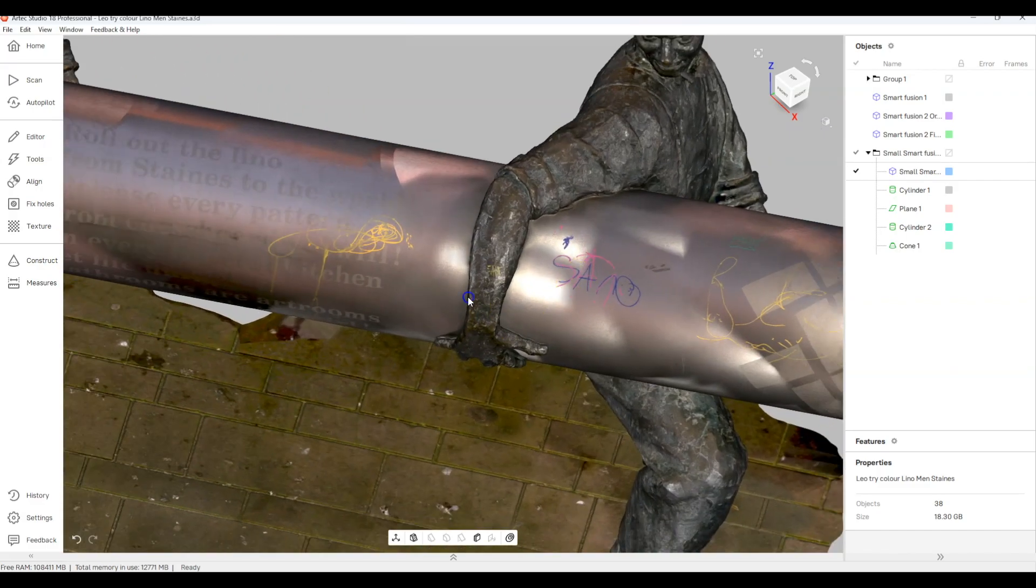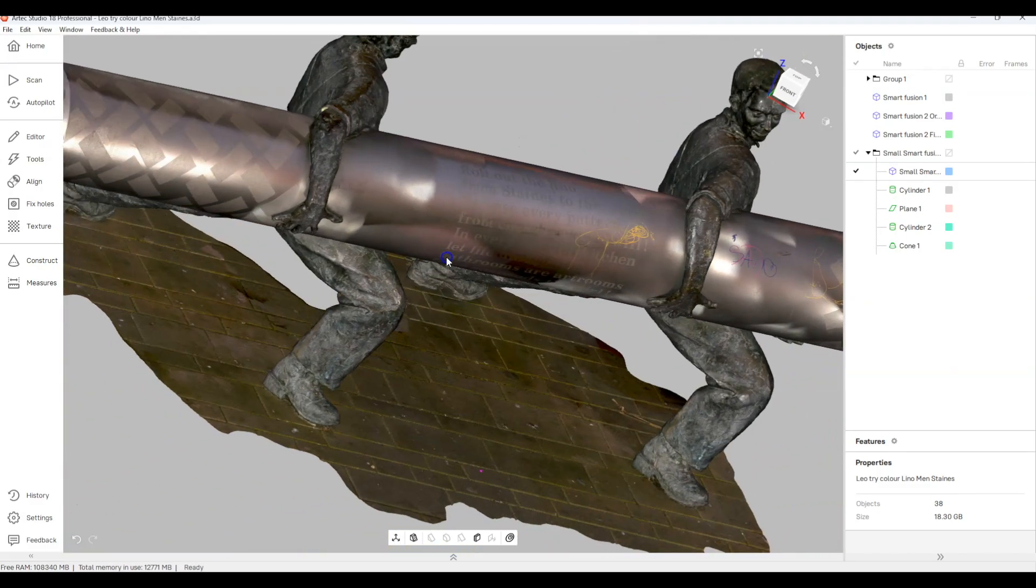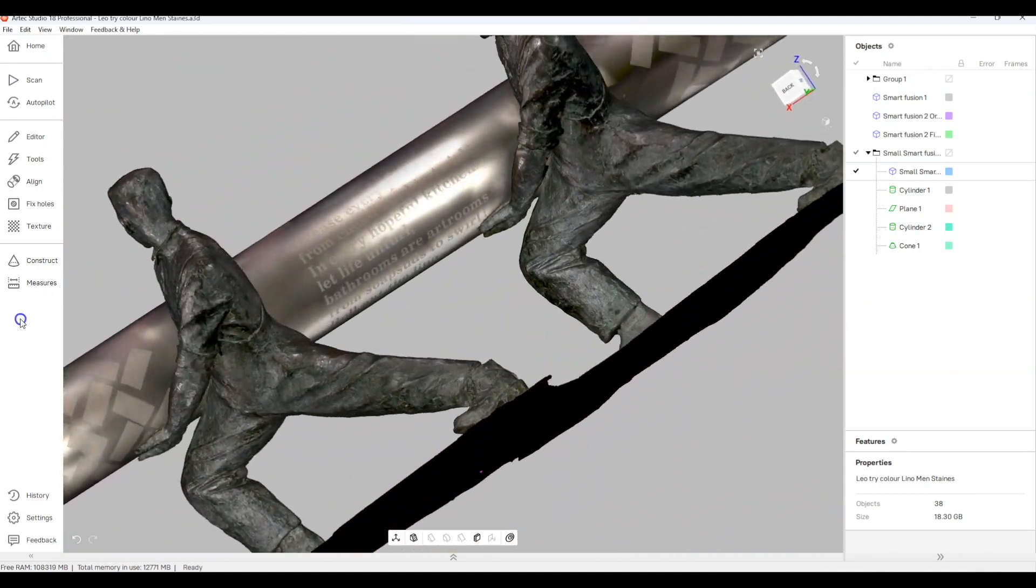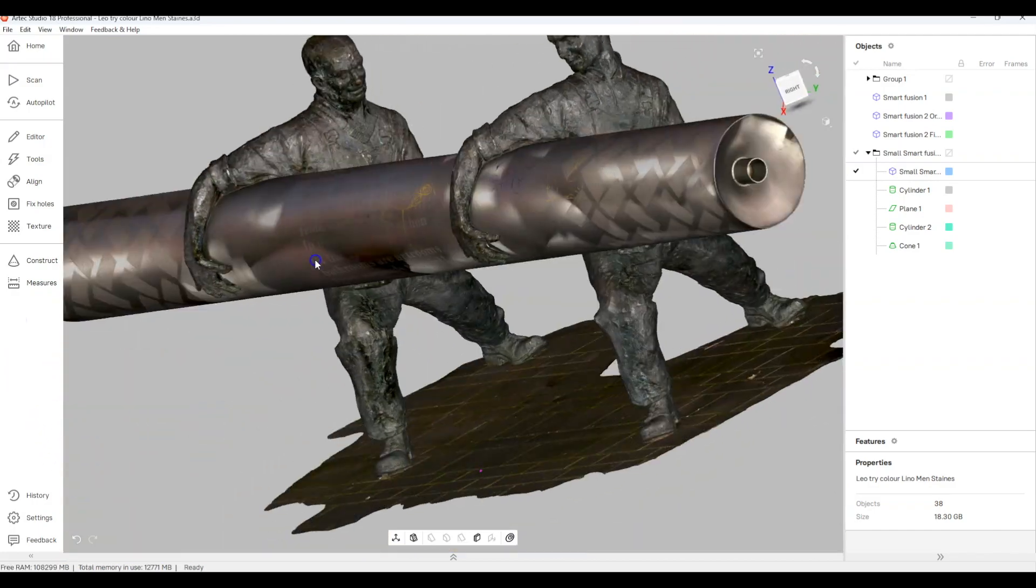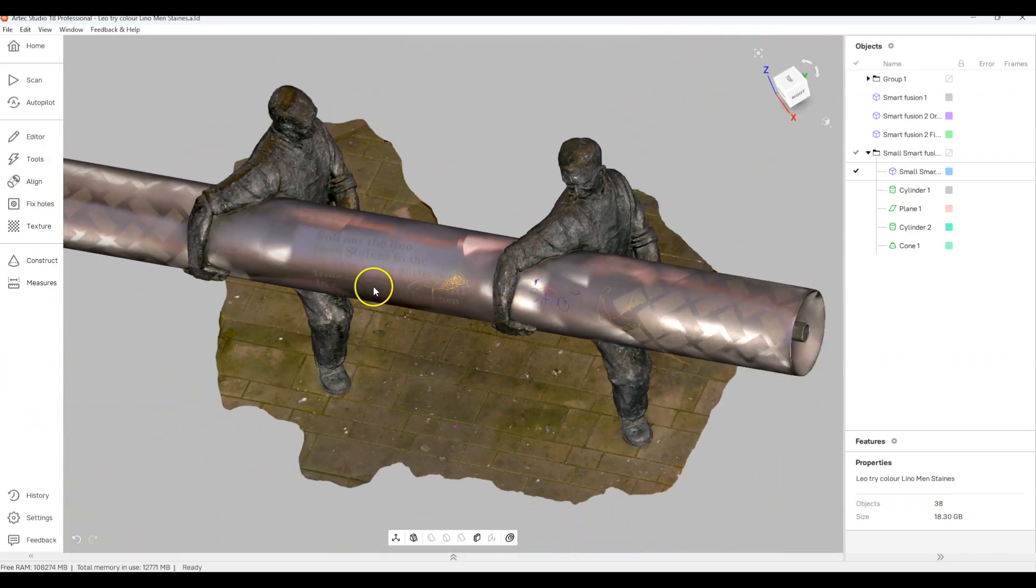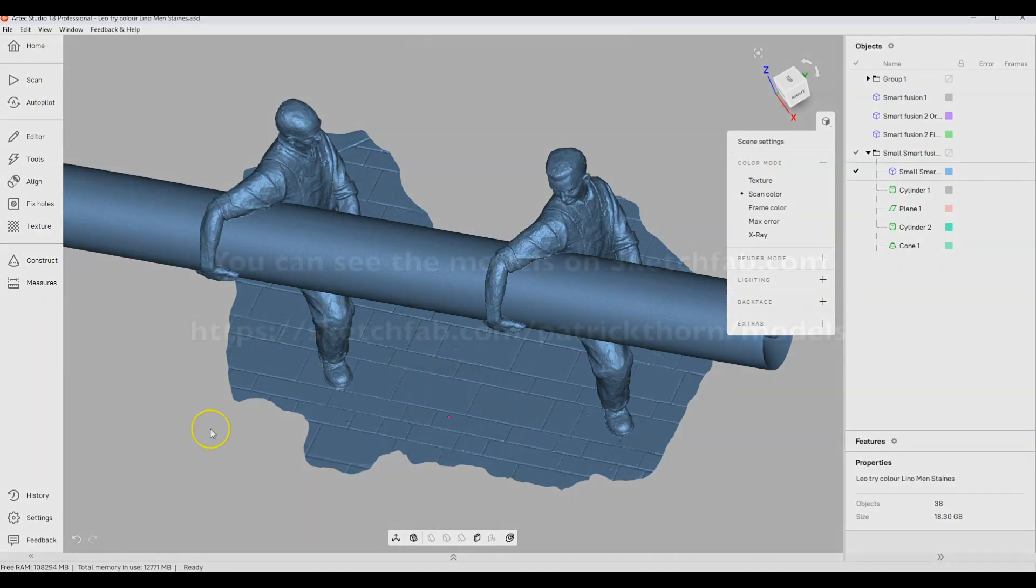We did add the texture because the scanner captures it but because we went back several times in different daylight conditions you can see that we haven't got a very uniform texture although it's picked up all the graffiti as well.